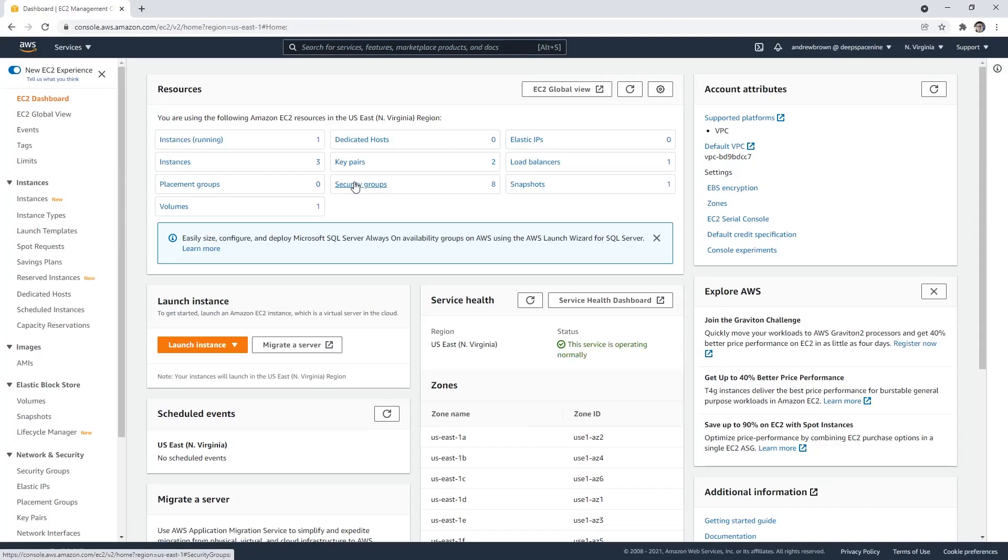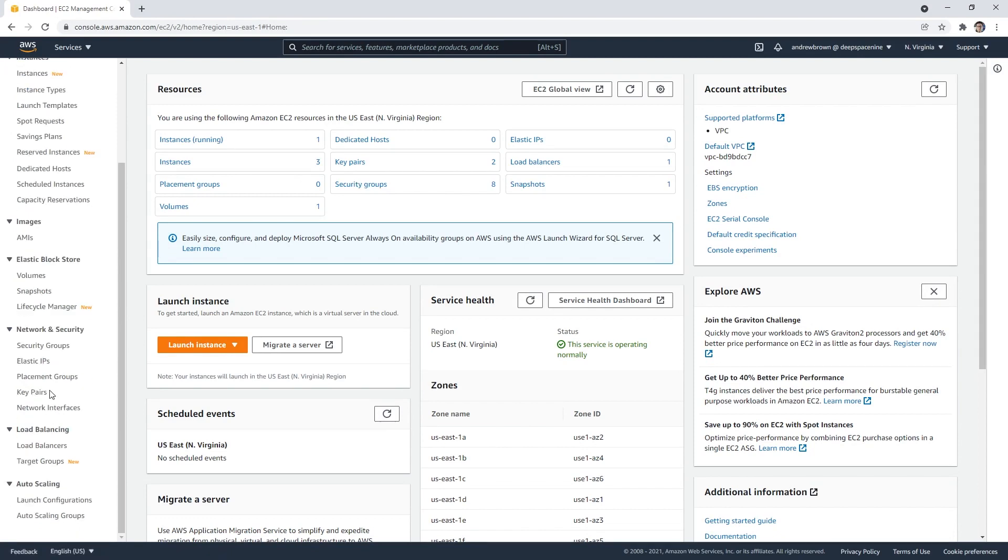Alright, so there you go, we learned everything we wanted to know about EC2. The last thing to do is to tear everything down. We have a load balancer, we have an auto scaling group, and those are the two things we'll have to pull down. The first thing would be to take down the auto scaling group.